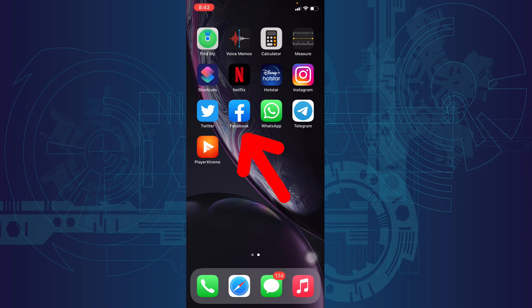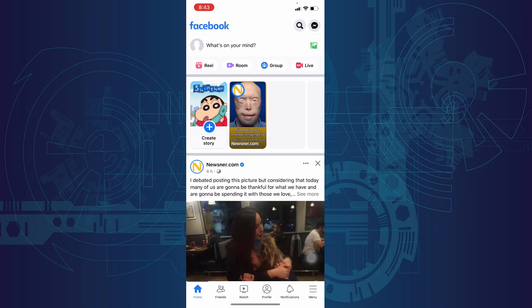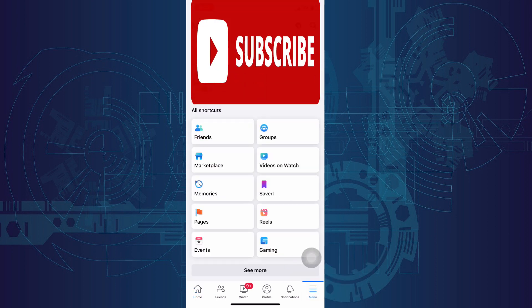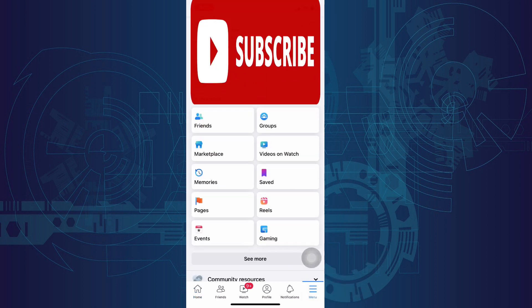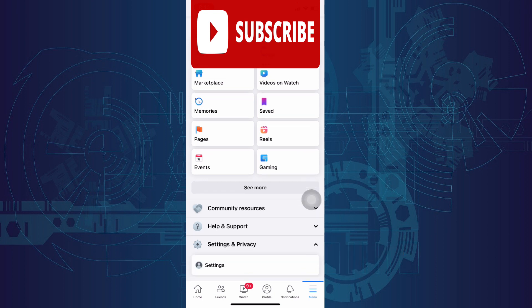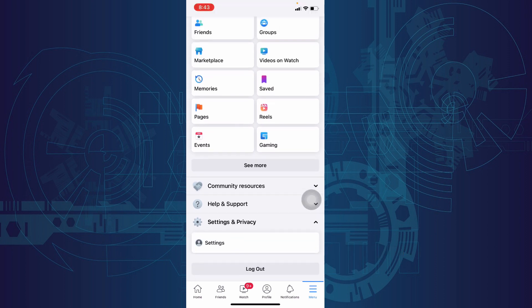First, open Facebook. Then click menu. Then scroll down a little bit and click settings and privacy. Then click settings.